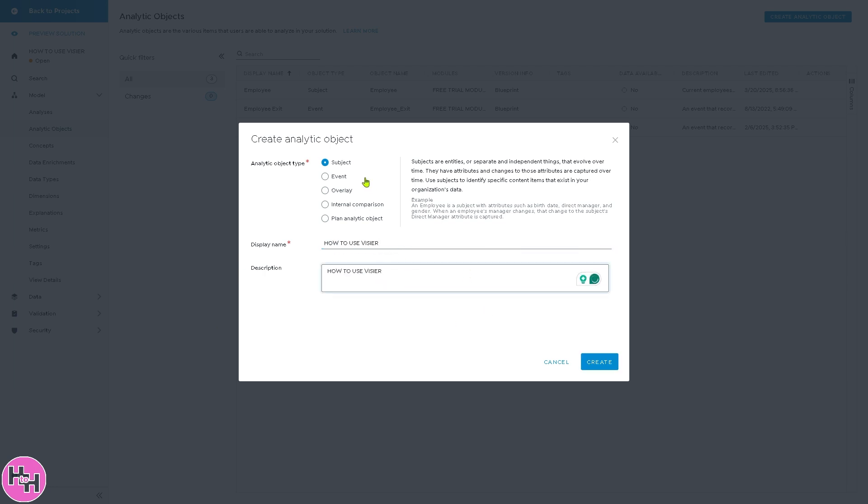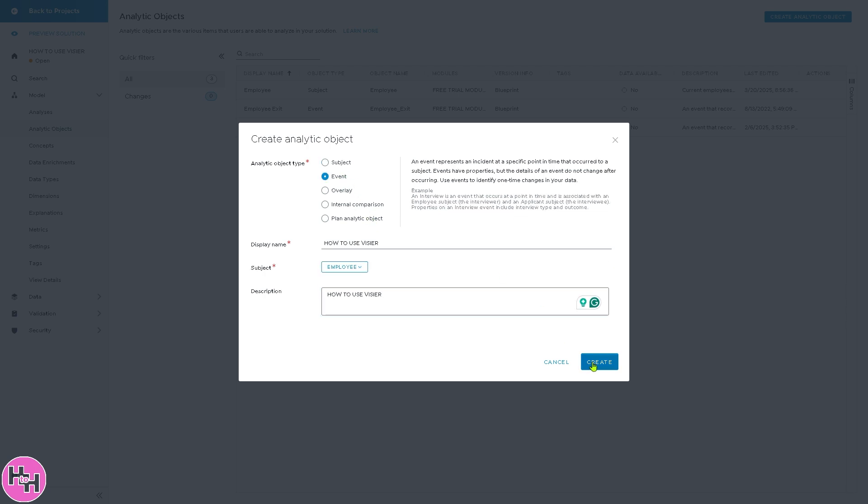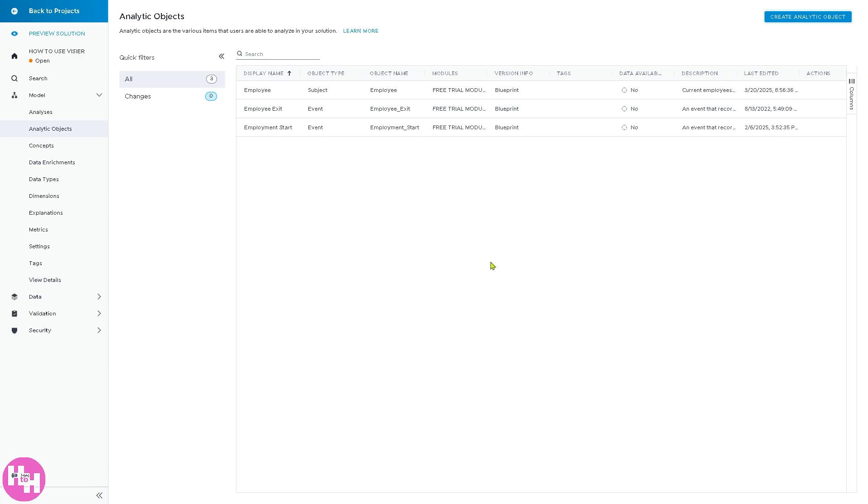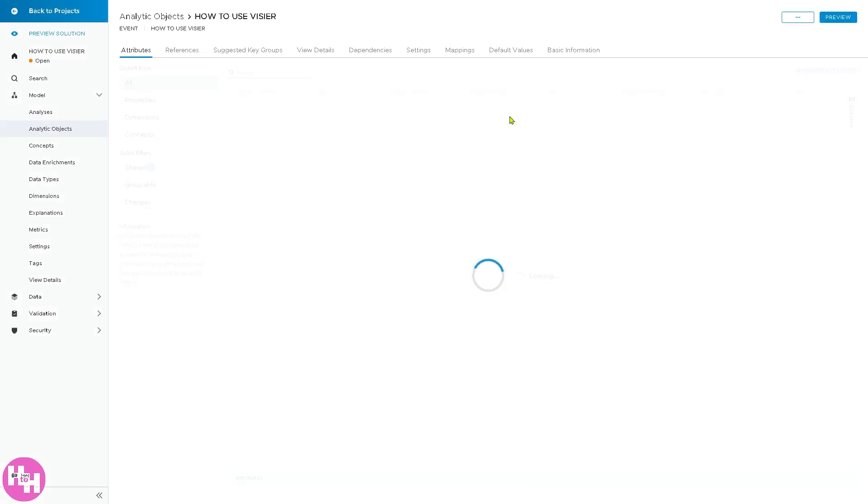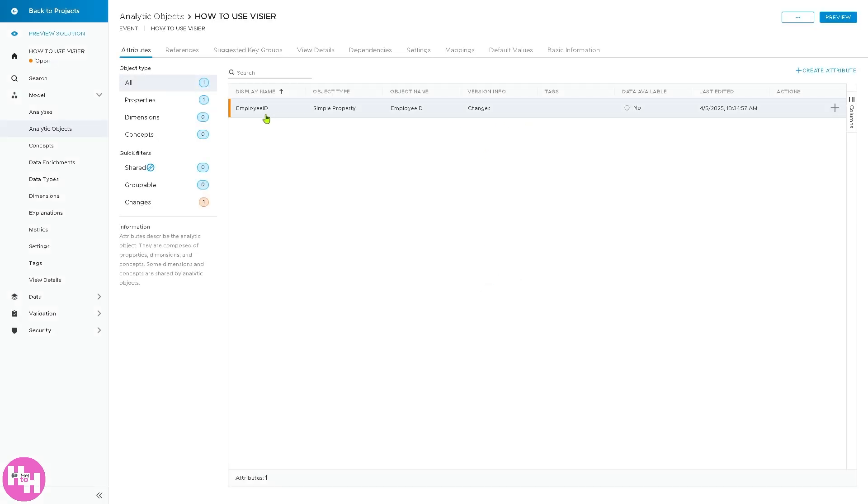You can choose from the analytic object type. Is it going to be a subject, event, overlay, internal comparison, plan, analytic object? So for now, we're going to create an event. Click on the create button. But again, if you have created another object here, it's up to you. So we have created that.